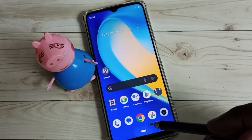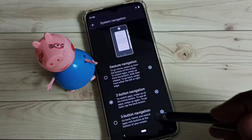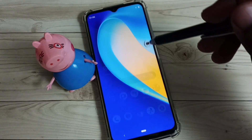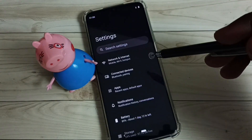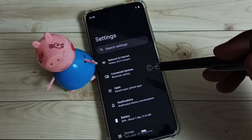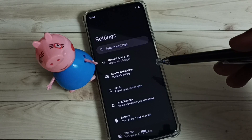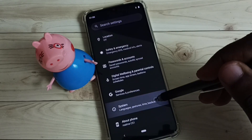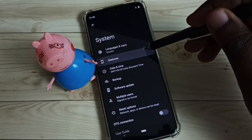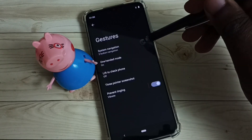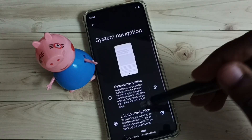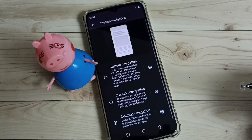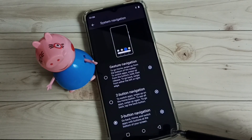If you want to disable it, again go to Settings. I am going to disable two button navigation and then enable three button navigation. Go to System, then Gestures, System Navigation, then enable three button navigation. So now we can see three buttons.